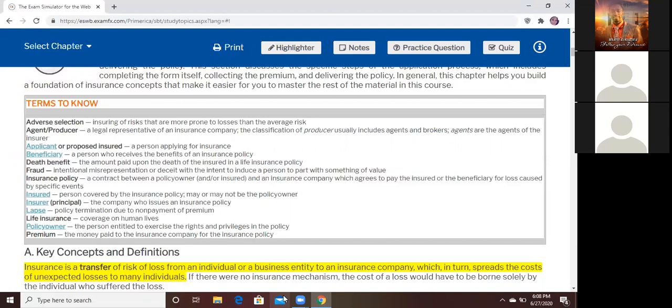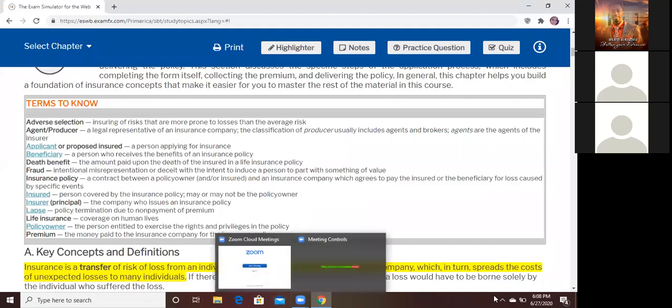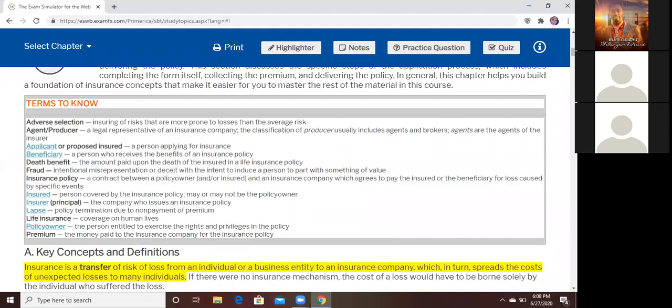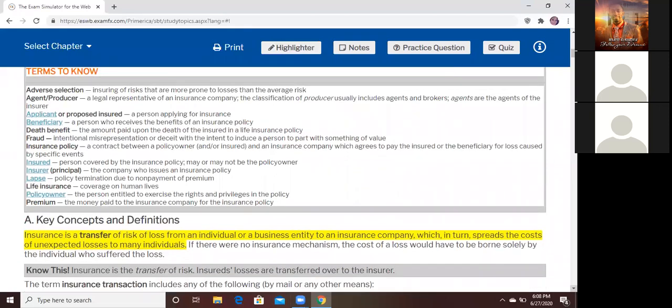The next thing is the insurance policy. What is that? The insurance policy — it's the document that contains everything. The insurance policy is a contract. That's what has everything. That's the insurance policy — it is the document.